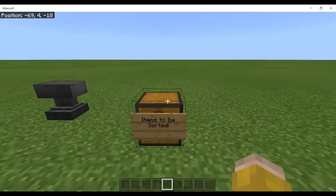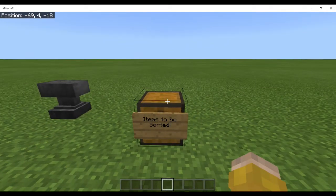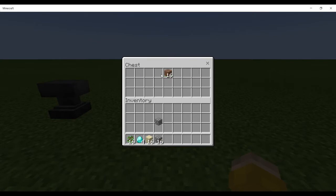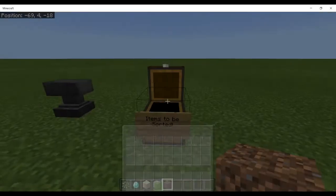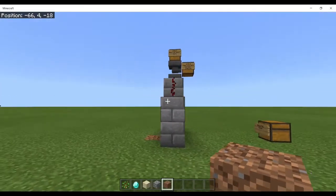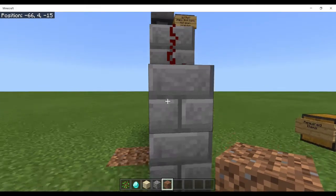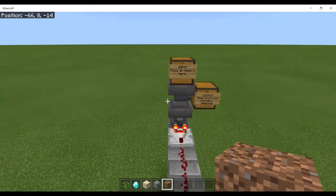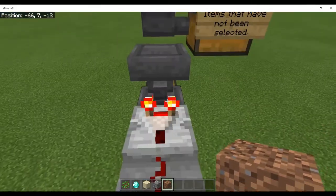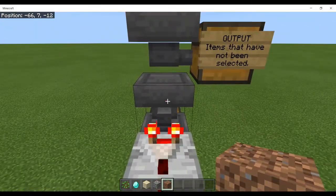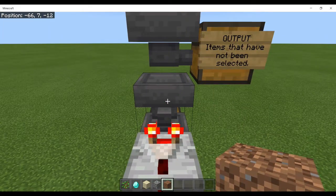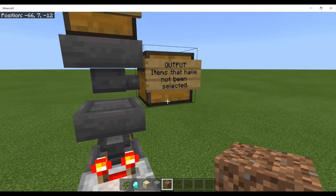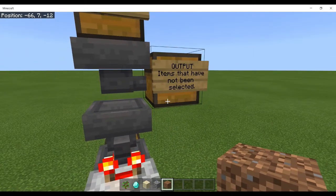I'll demonstrate the use of this now. I'll pull these items out. Obviously my item sorter is going to be trying to separate out the diamonds and put everything else into this output box.